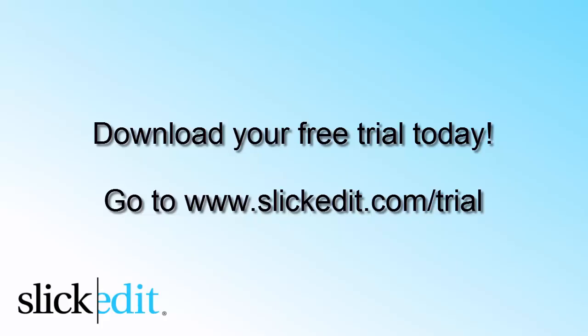Download your free trial today. Go to www.slickedit.com slash trial.